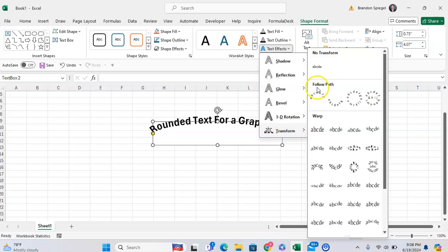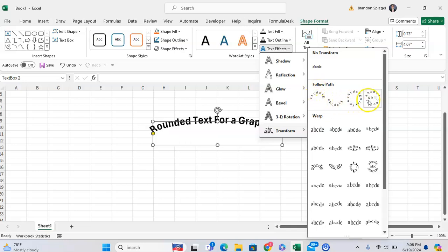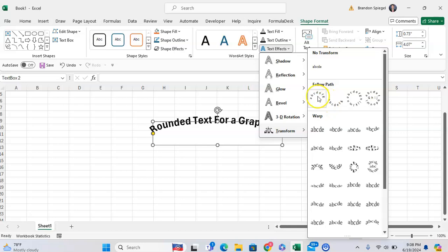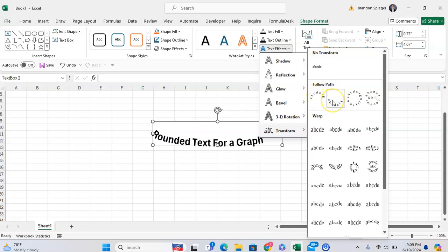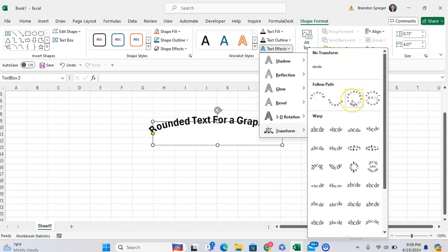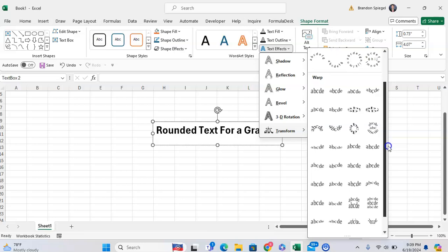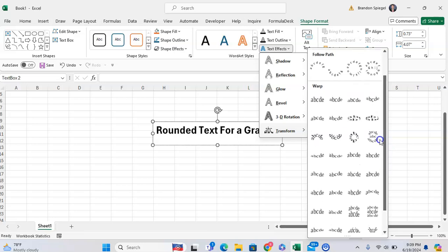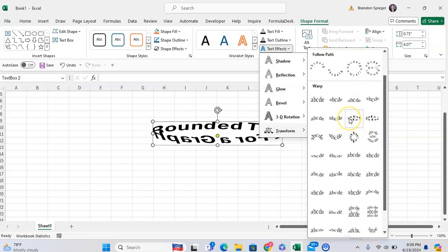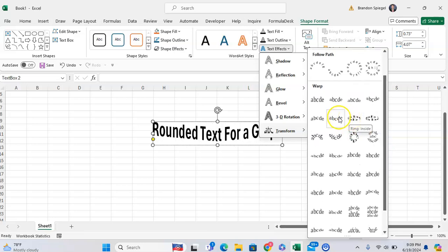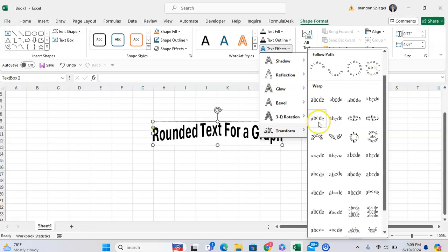Right here, you will have different paths that you can click on that will round the text in any way you want. If you want a half circle, you can click on the arch wrap. You can click on the arch down wrap, the circle wrap, or the button wrap. You get the text looking how you want, and there are even some more funky designs that you can test out.